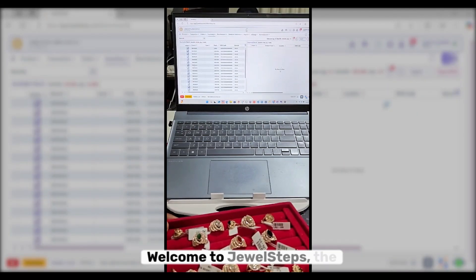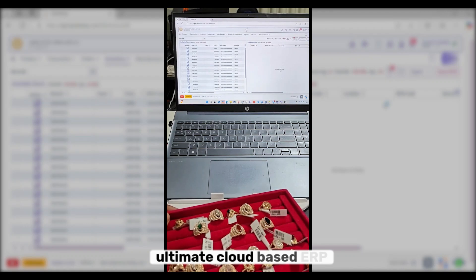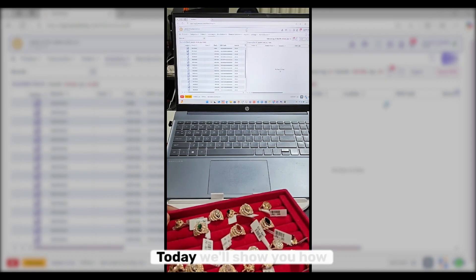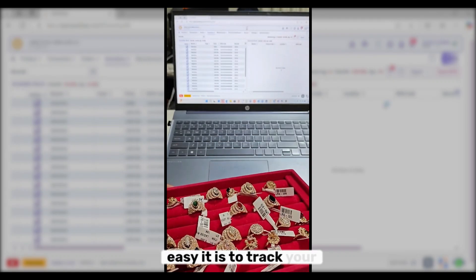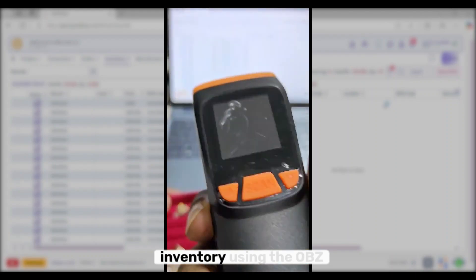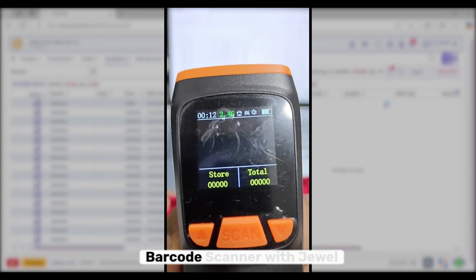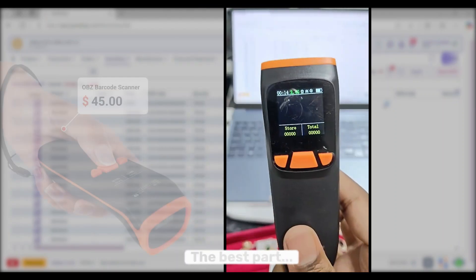Welcome to Jewel Steps, the ultimate cloud-based ERP jewelry software. Today, we'll show you how easy it is to track your inventory using the OBZ barcode scanner with Jewel Steps.